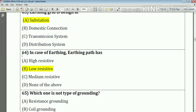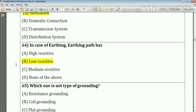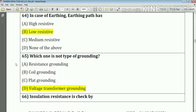Question number 64: In case of earthing, the earthing path has low resistance — the answer is option B. Question number 65: Which one is not a type of ground winding? The answer is voltage transformer ground winding.